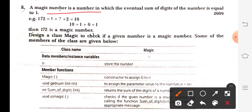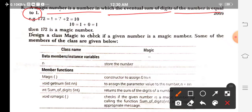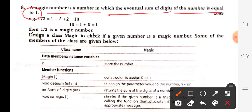A magic number is a number in which the eventual sum of the digits of the number is equal to 1. You will perform this process again and again — that means you will repeat the process of finding the sum of the digits — and if the eventual sum you get is 1, then it is a magic number, otherwise not.